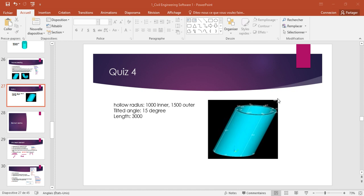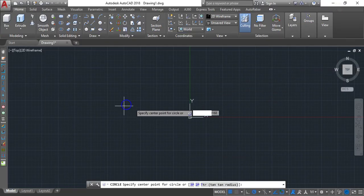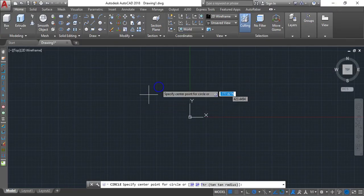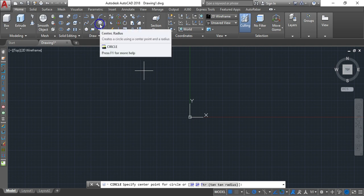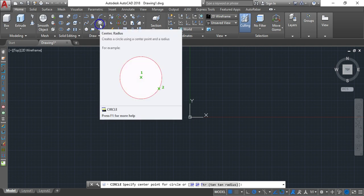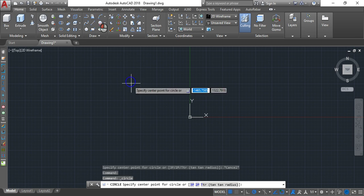Hello everyone, engineer Eric Patrick here. Today I'm going to show you how to draw this model in AutoCAD. Let's go. We open AutoCAD, then go to Circle > Circle, center radius, and click here.